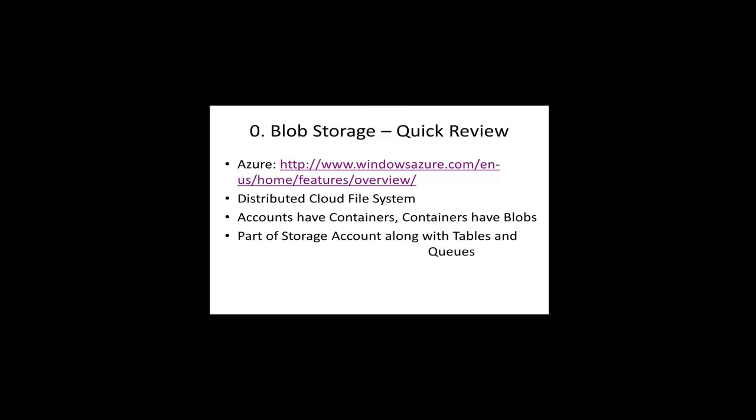As we didn't really talk about it, we're not going to, a blob is one of three capabilities that come with a storage account. The other two are Azure Tables, which is a semi-structured database, a NoSQL database, if you're familiar with that. But kind of mentally you might map it into a structure as loose as Excel, where you don't have a lot of rigor. There's no schema.